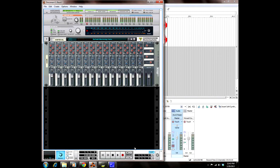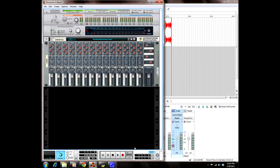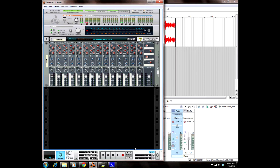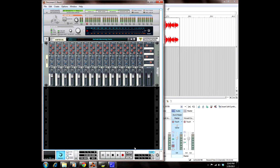Hey, what's up guys? My name is RayRayBeats. Today I'm going to show you how to use the Dr. OctoRex Loop Player to sample WAV files. We're going to use that in conjunction with Propellerhead's Recycle and we're going to make a really cool beat.